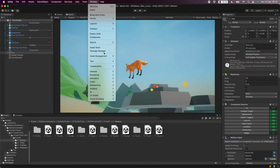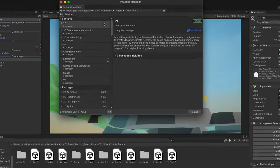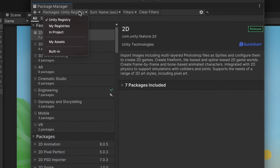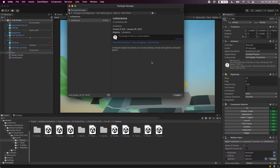And now let's open the package manager itself and select my registries. We can see that the coherence package is already available. So let's go ahead and install it.